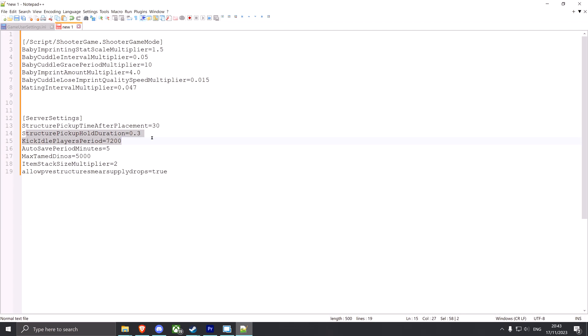And also server settings for the game.user ini - you can change the duration you have to hold to pick up structures, the player kick timer. Also you can change the autosave period to make your server save more often so you don't have to roll back 15 minutes on a crash. You can change the max tamed dinos, you can also change the item stack size multiplier, and also you can make it so you're able to build on supply locations.